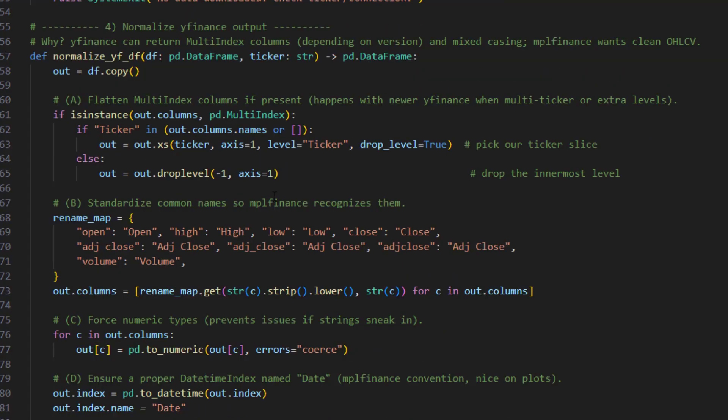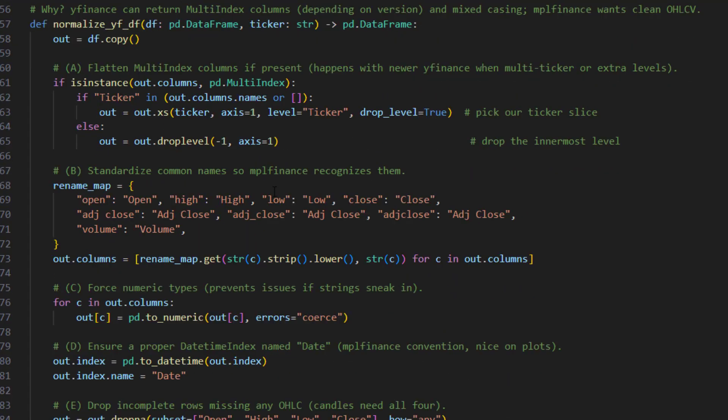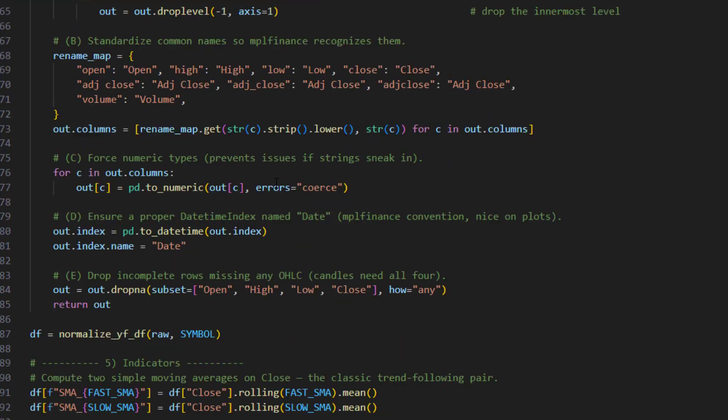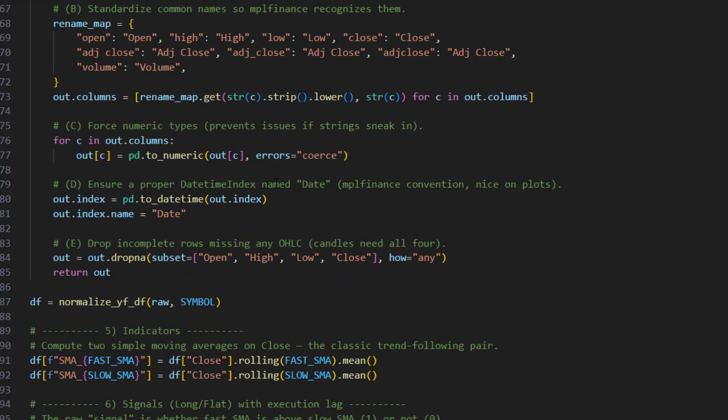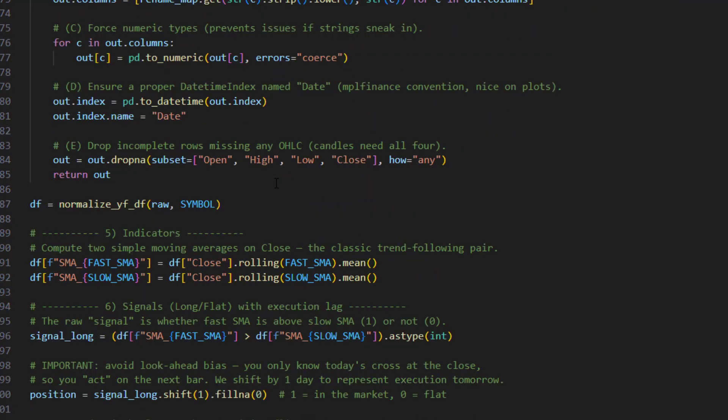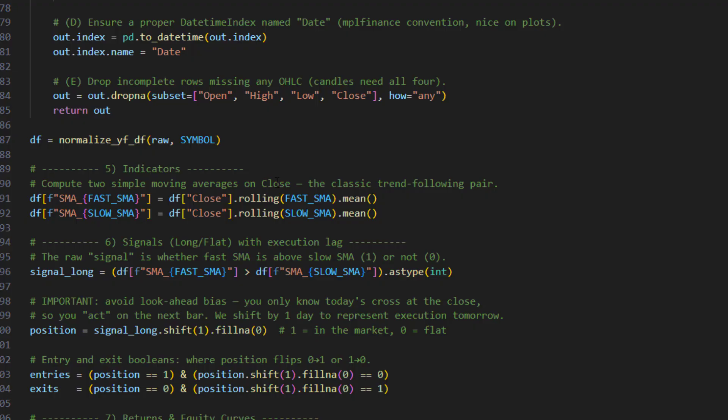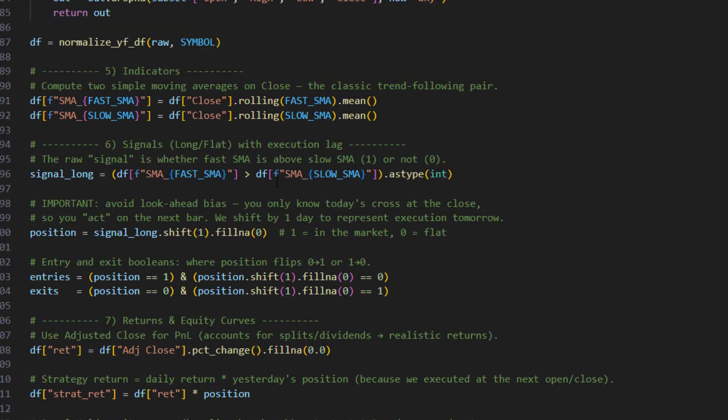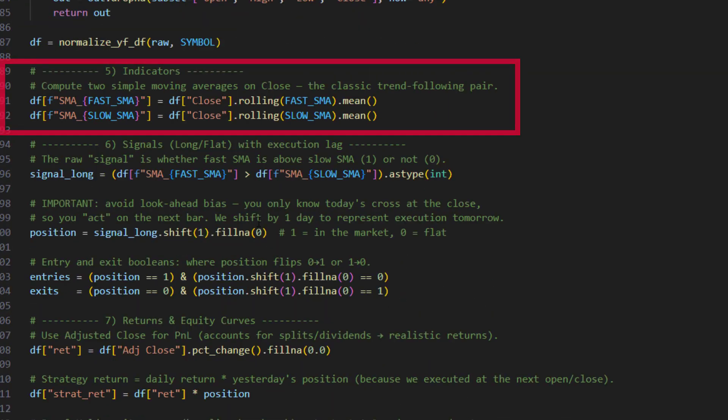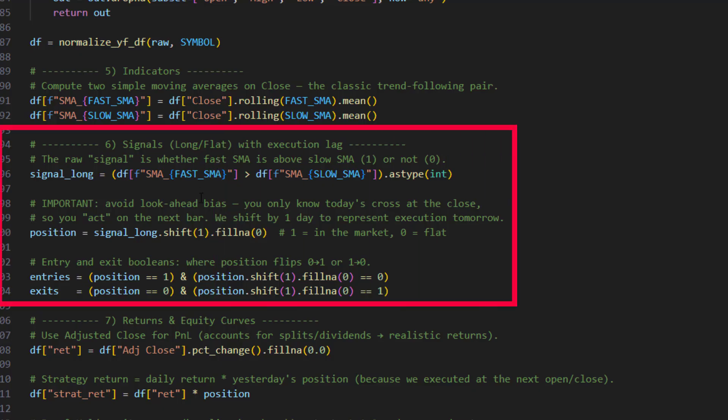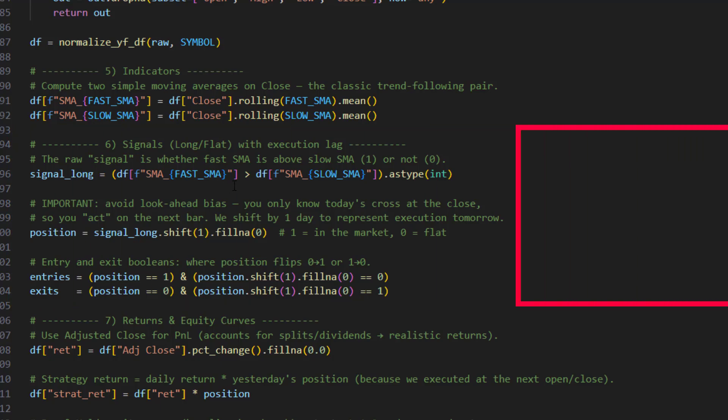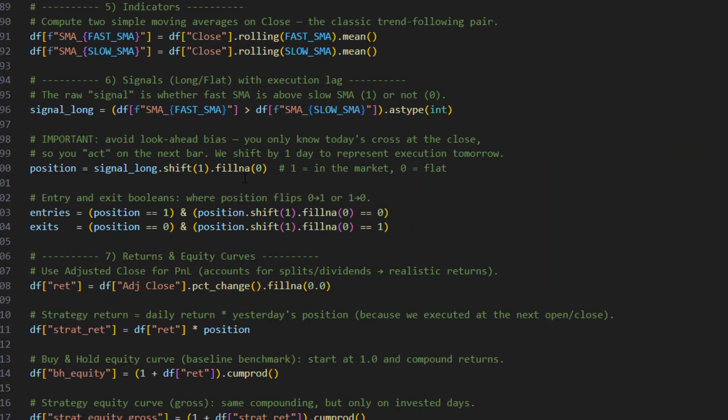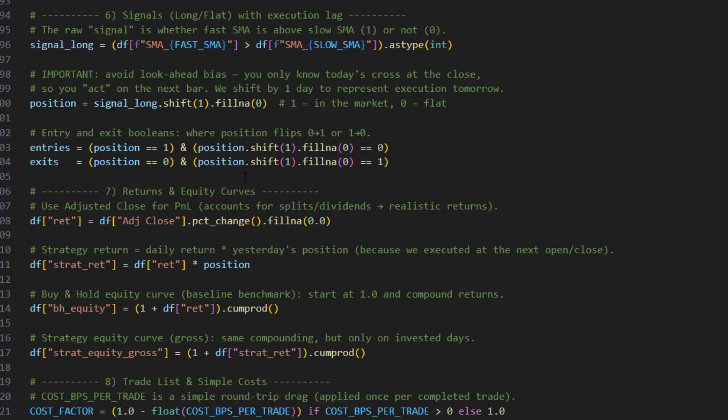Then we move slowly down to the indicators. Obviously this is a simple crossover moving average system. You can get as complex as you like, but you've got to start somewhere, so this is the easiest strategy to broadly build. It just tells you the rules as well about going long and flat - how you get in, how you get out.